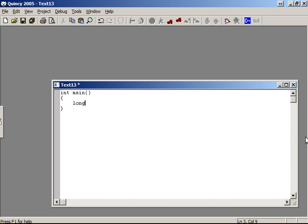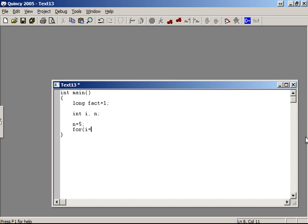In the code, we declare: long fact equals 1, int i, n. Now, for i equals 1, i less than or equals n, i plus plus — this is the loop structure for computing n factorial.